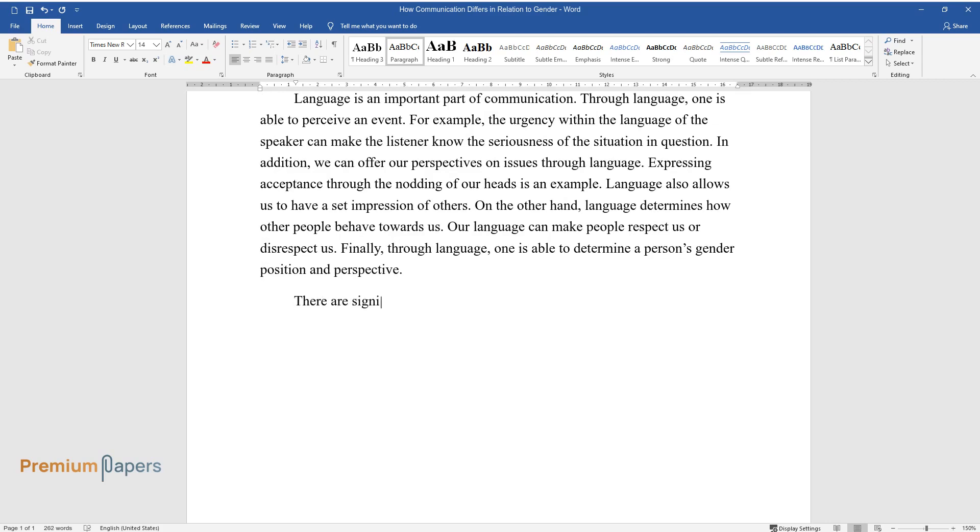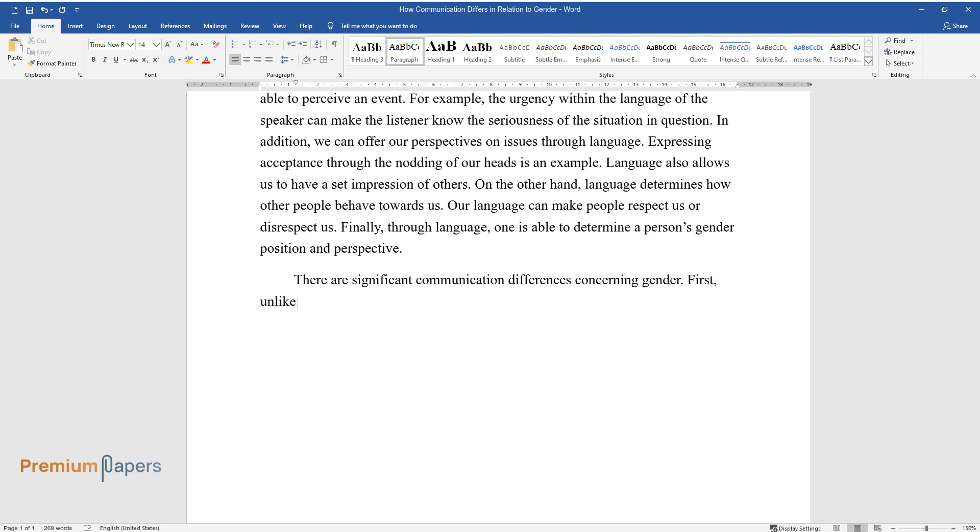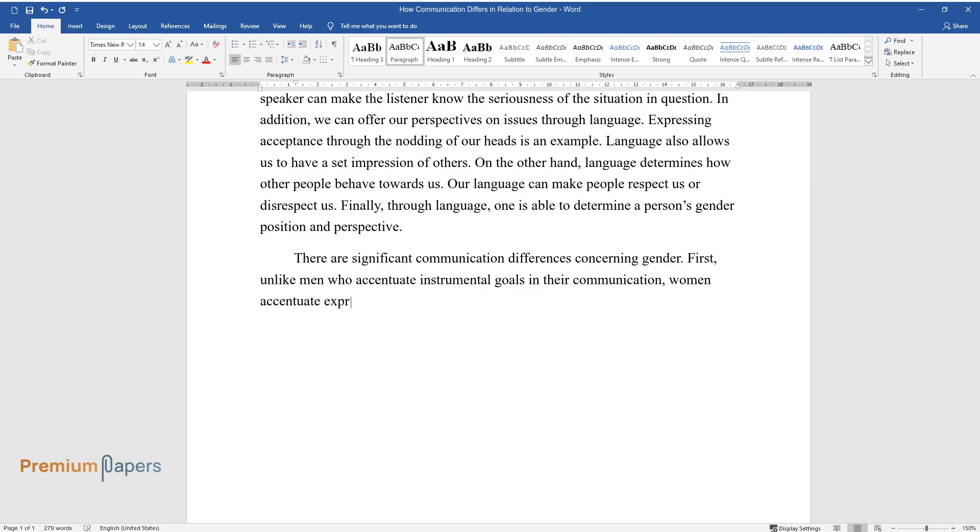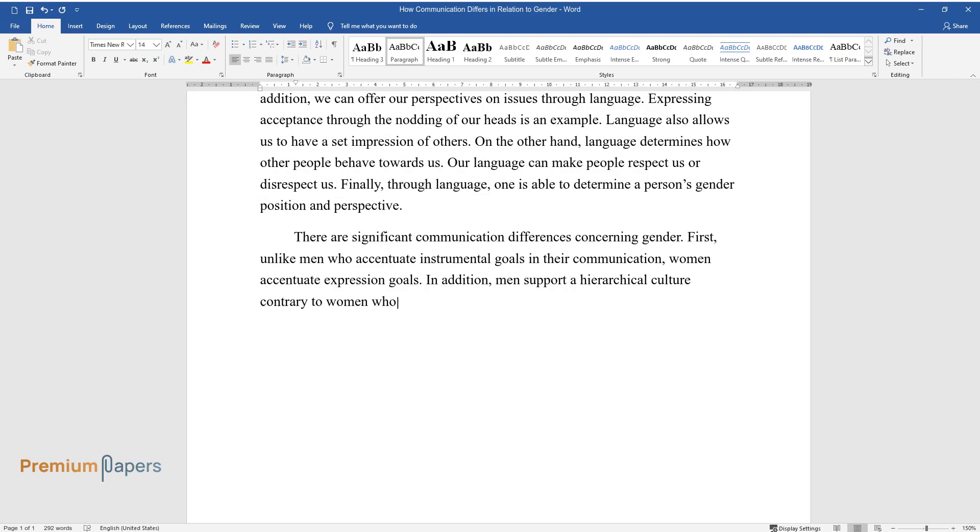There are significant communication differences concerning gender. First, unlike men who accentuate instrumental goals in their communication, women accentuate expression goals. In addition, men support a hierarchical culture contrary to women who support an informal structure.